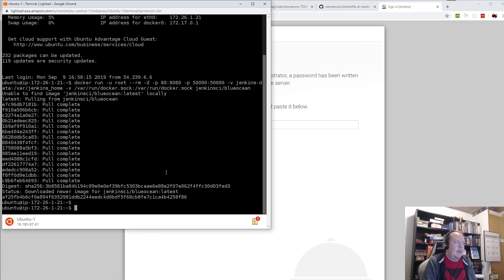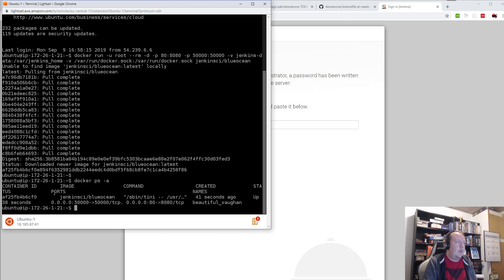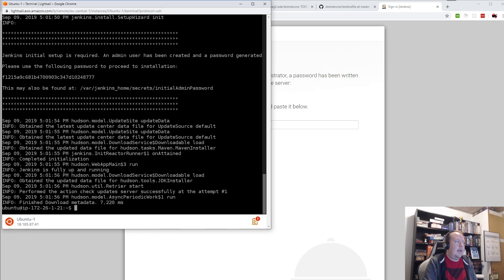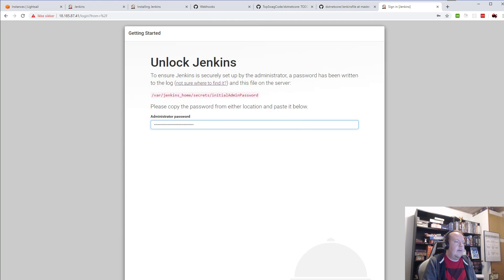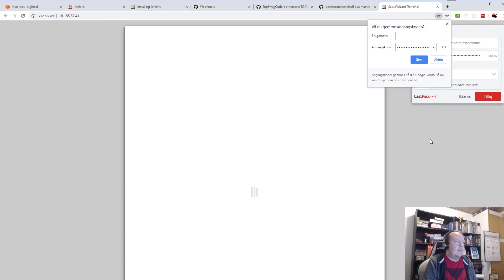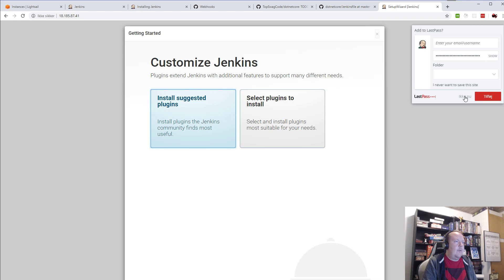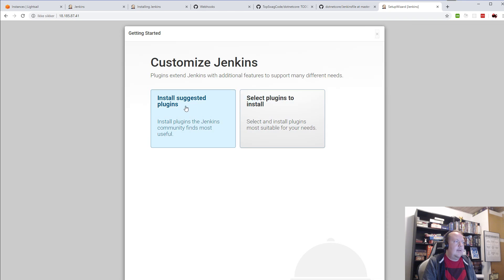So if I go back here, I can run docker ps --all just to see all the processes. I can see it — it's the first one here. So docker logs on that container, and I can see it here: 'Please use the following password for installation.' I'll just copy-paste that, paste it in here, and continue. No thank you, and no thank you — I'll just install the suggested plugins.